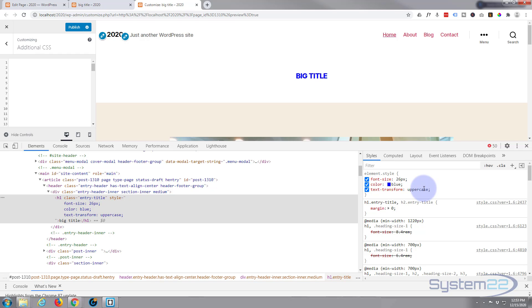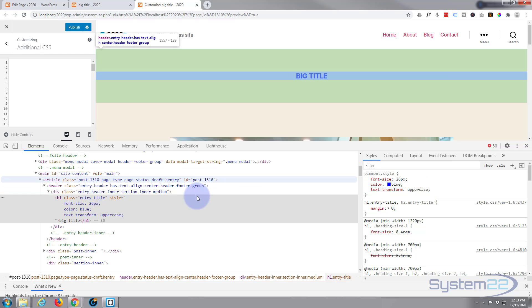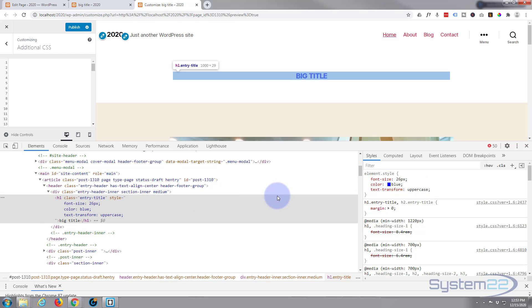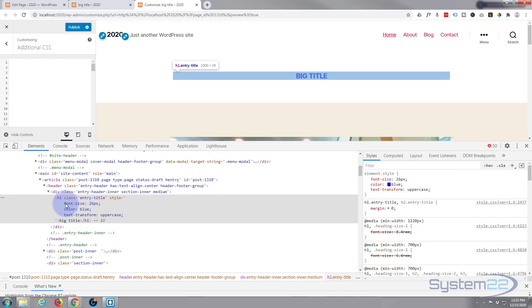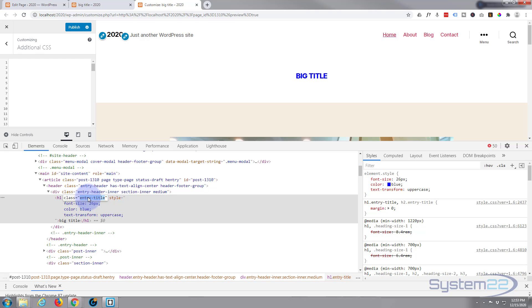Now to make this permanent, if I refresh now it's going to go back to the regular state. I need to copy the class name which is entry title right here. Just double left click on it, control C to copy. It's a class so all classes need to have a dot or a period in front of them. So we put a dot then the class name.